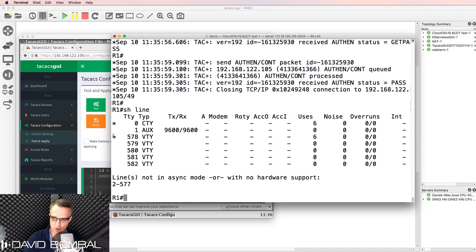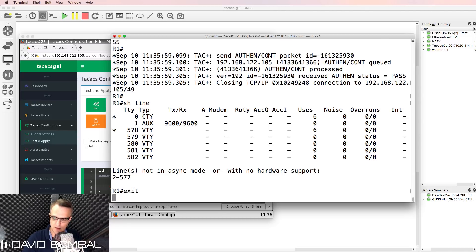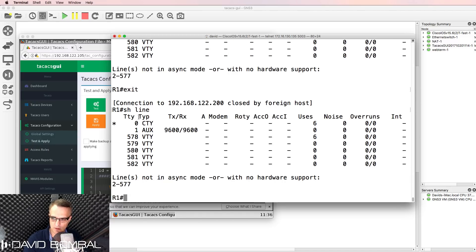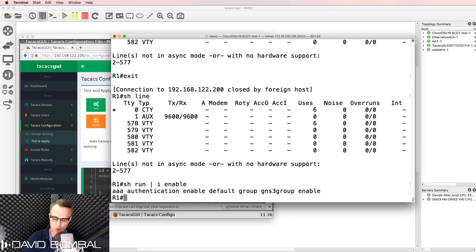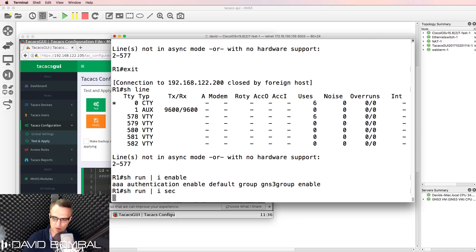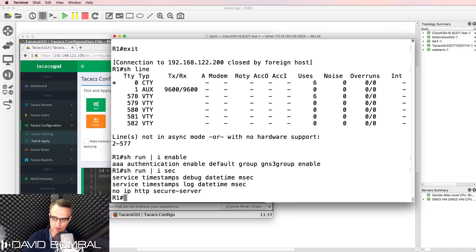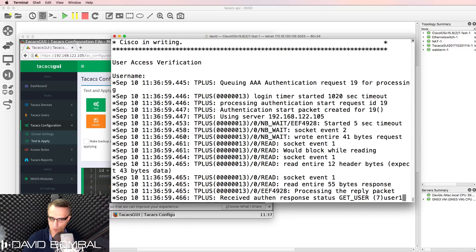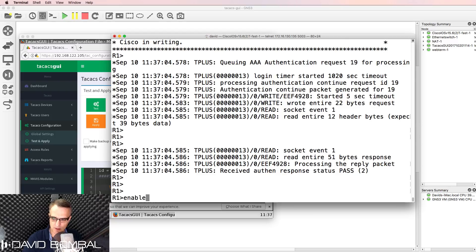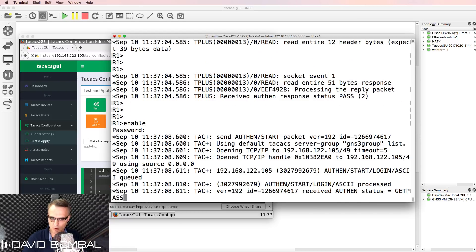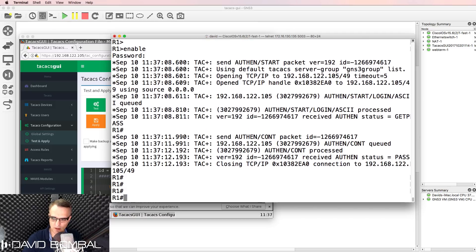Show line confirms I'm connected to the VTY line. After exiting back to the console, show line confirms I'm no longer on VTY. There is no enable password and no secret configured on the router, yet when I telnet in as user1 with password cisco and type enable with the TACACS password, it works because authentication is going through the TACACS server.